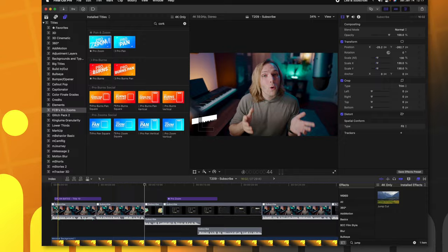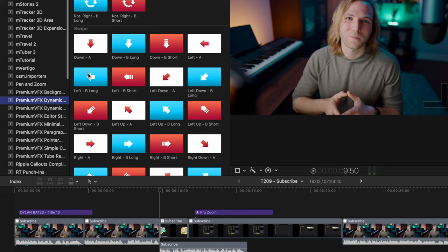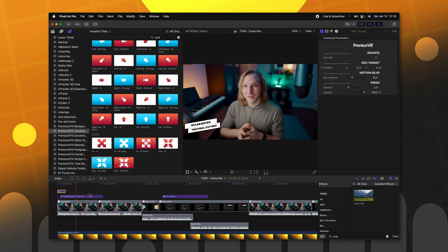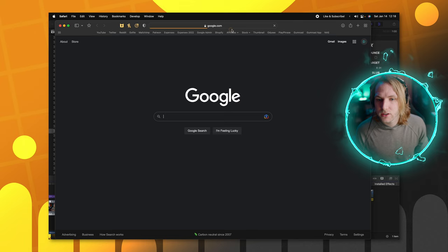OK, so I've got all my zooms and I've got my graphics and I've got my background and I've got all my cuts made. Now is the time for me to build on my intros. So the first thing I want is a lot of energy up front. So I like to go in and use the premium VFX dynamic transitions here. I usually like to kind of start out with a zoom to get that energy in. So we'll go ahead and do a out B long here at the beginning.